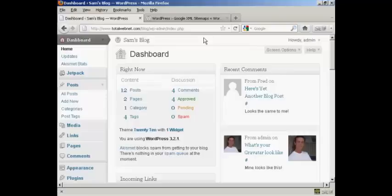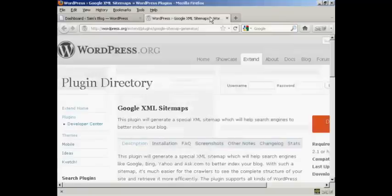I'm going to use a plugin to create a sitemap for my site and to update it every time a new post is made to my blog. The plugin I'm going to use is the Google XML Sitemaps plugin.